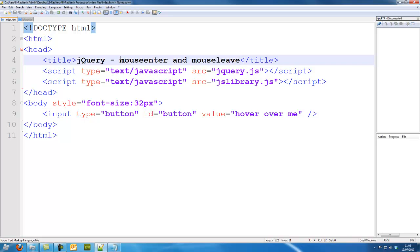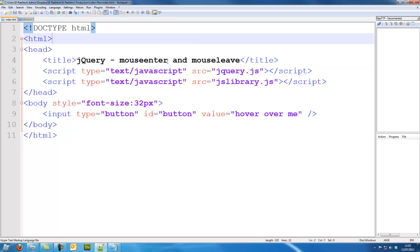Mouseenter is kind of the same effect, well it's the same thing, hovering over it, but mouseleave is when the mouse leaves the element. So this tutorial is going to be looking at mouseenter and mouseleave.